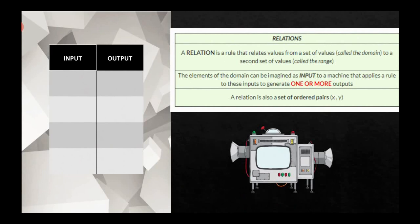A relation is anything that takes an input — we can have different sets of inputs such as numbers, letters, or anything that represents an element. If this machine represents a relation, we are expecting to have one or more outputs. For example, if my input is 3, this relation might give an output of a single number like 1, or it might give two numbers like 1 and 2.